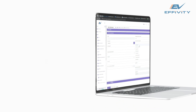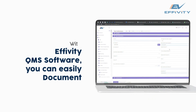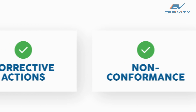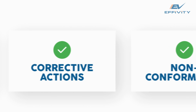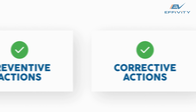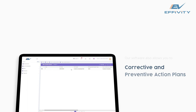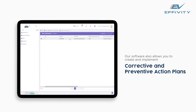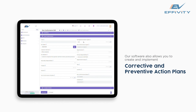With Affivity QMS software, you can easily document and track non-conformances, corrective actions, and preventive actions. Our software also allows you to create and implement corrective and preventive action plans, ensuring that issues are resolved quickly and efficiently.